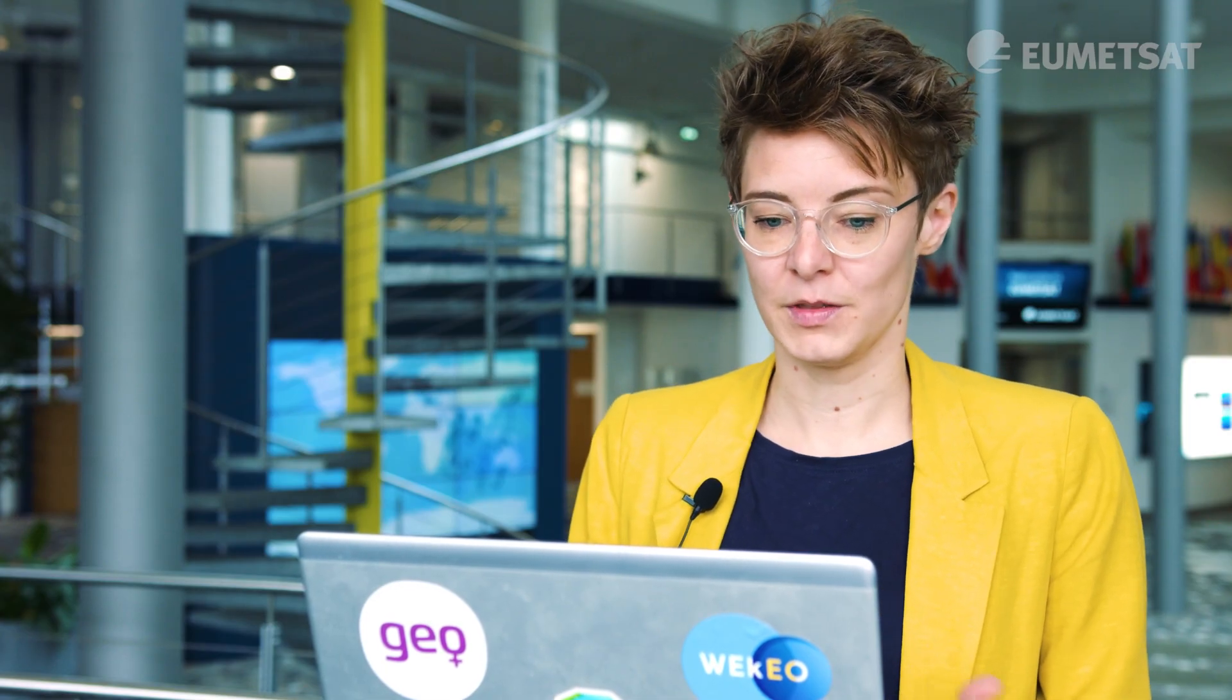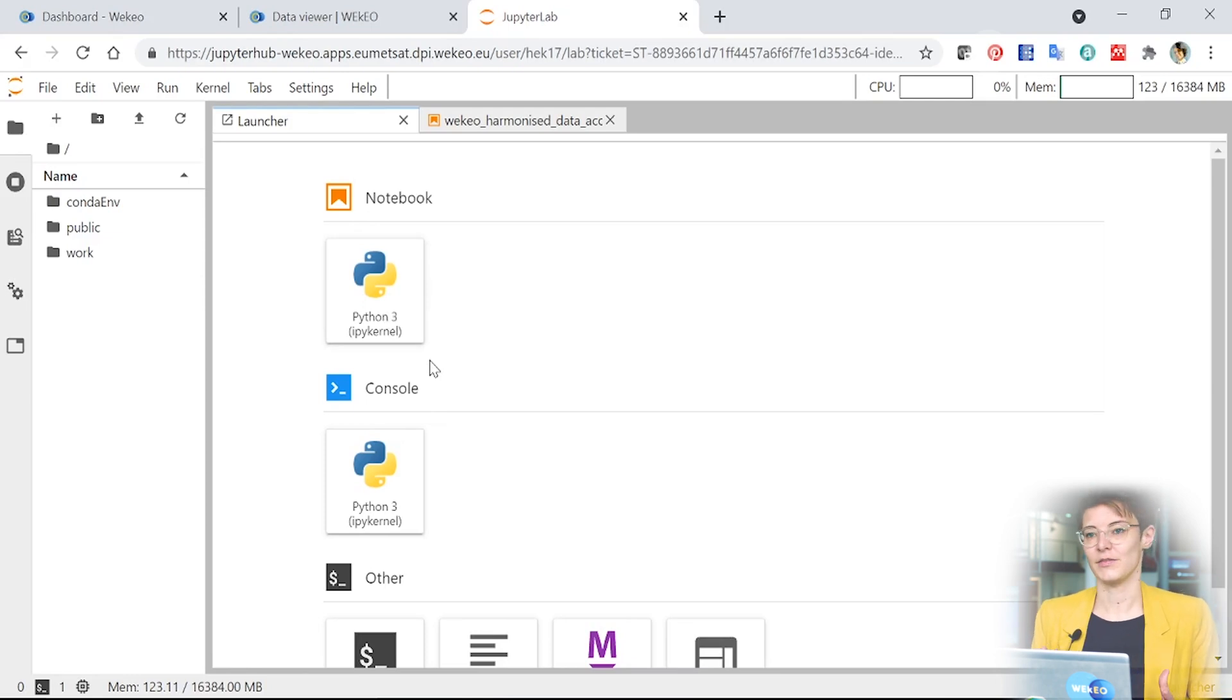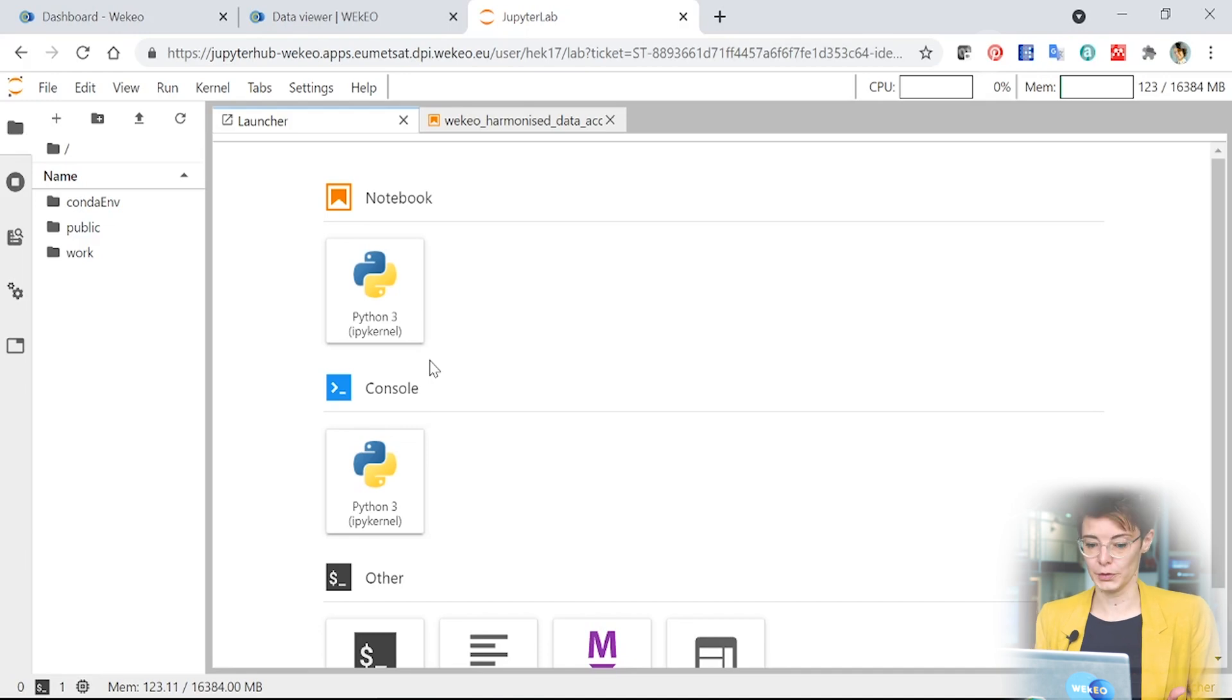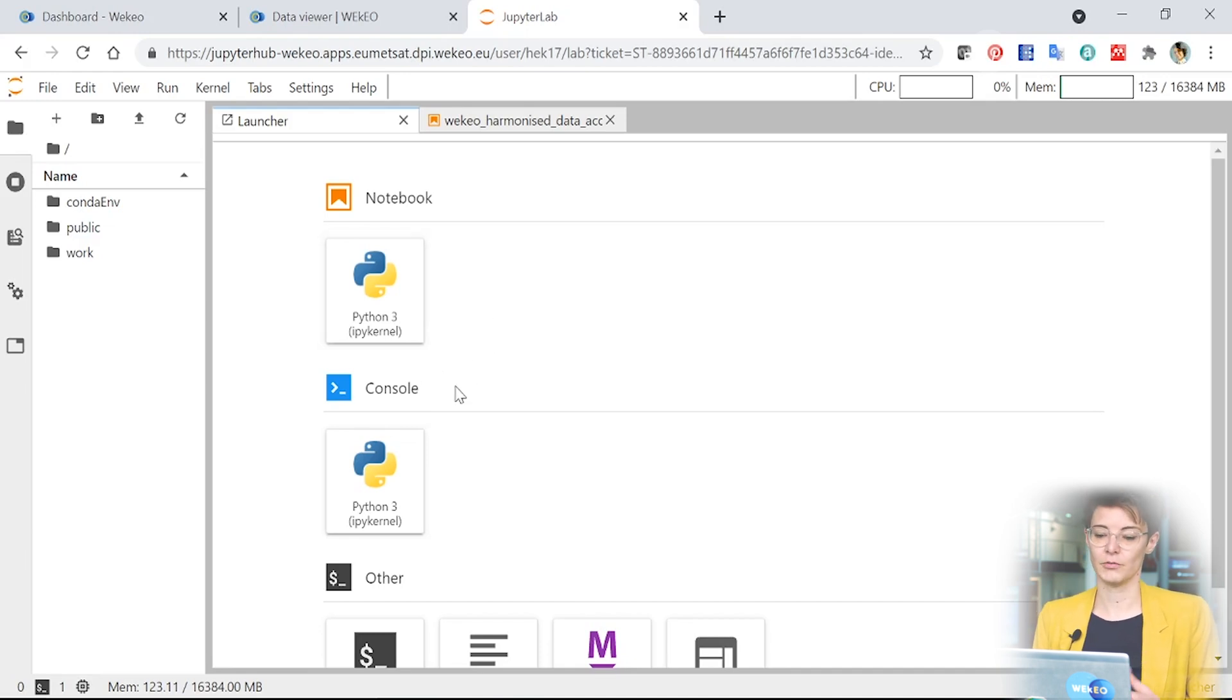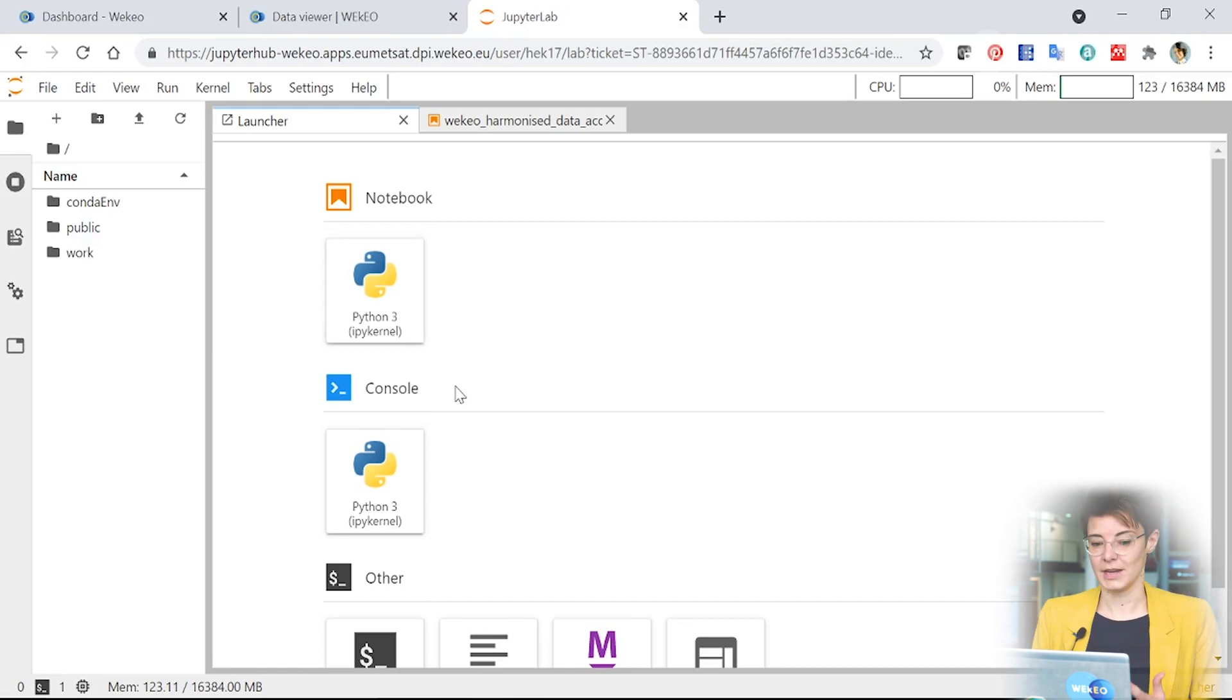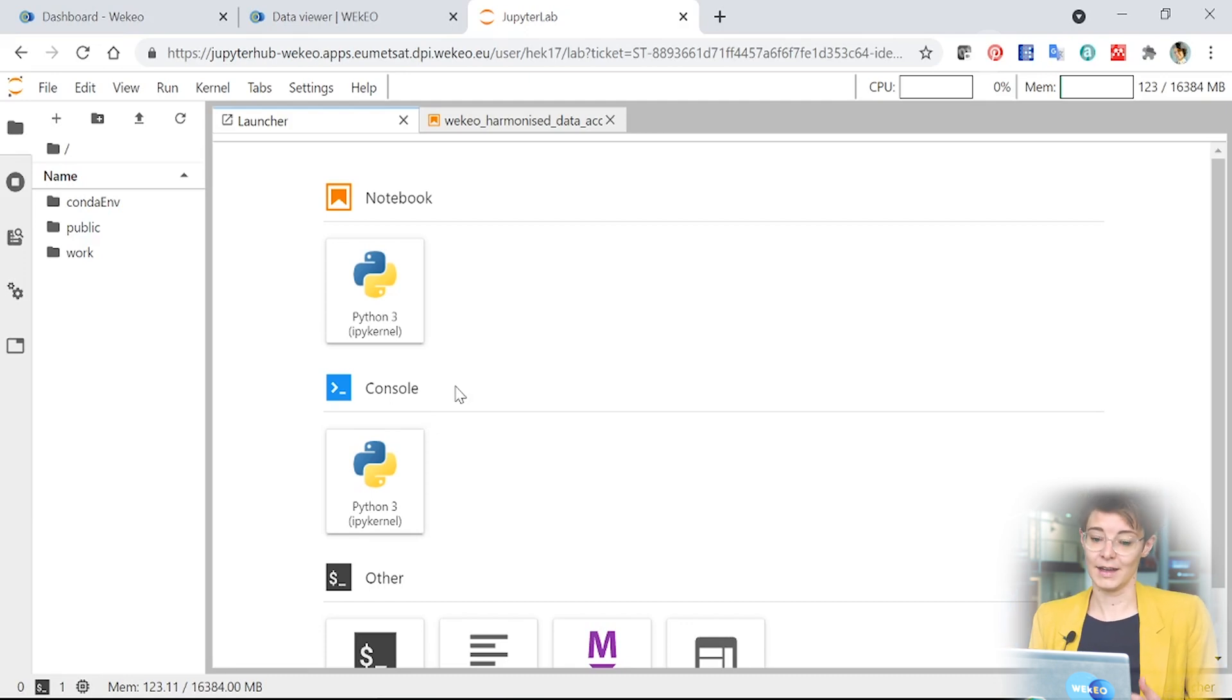When you open the JupyterLab, you'll be presented with an environment that looks something like this. The JupyterLab is an interactive environment where you can execute code in an interactive way using Jupyter notebooks. Here we have a Python environment set up so you can write Python code and run it here to access data and to work with data in many different ways. We've also provided a whole bunch of different example notebooks for you that work already with WEkEO data and that's what I'm going to show you now.